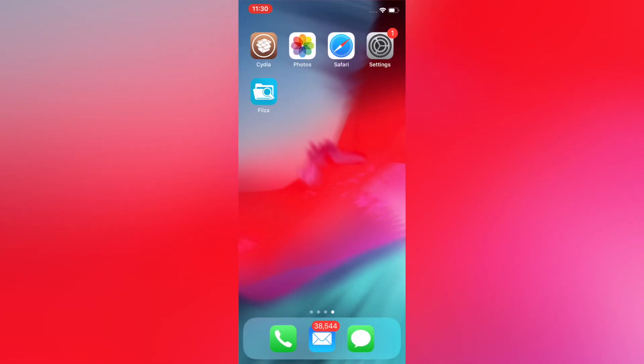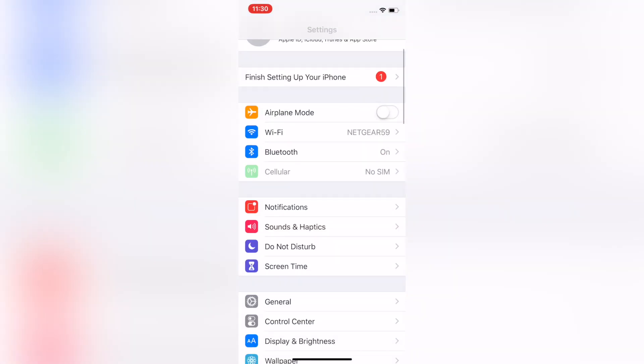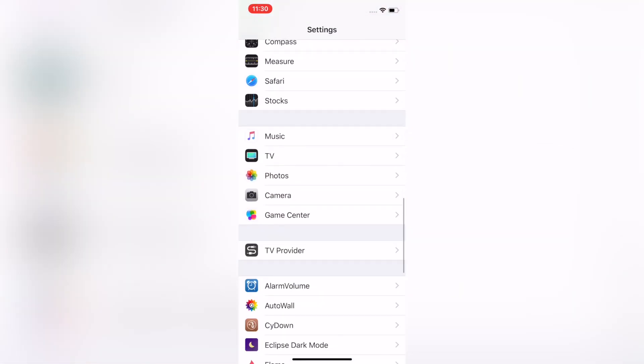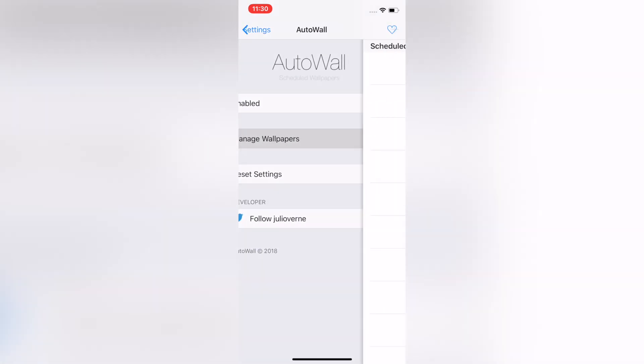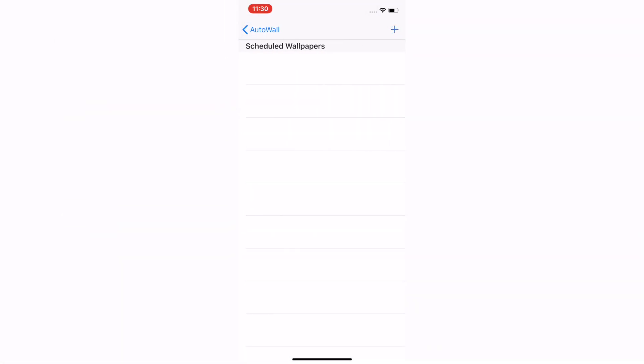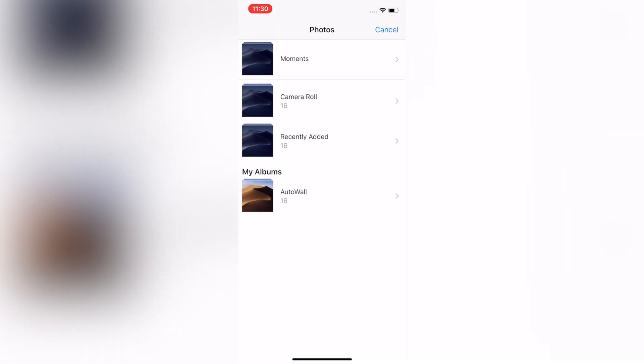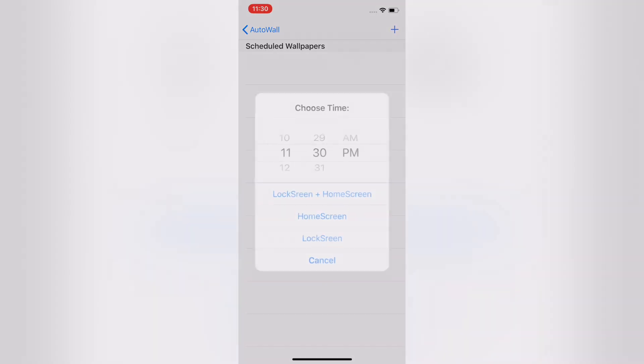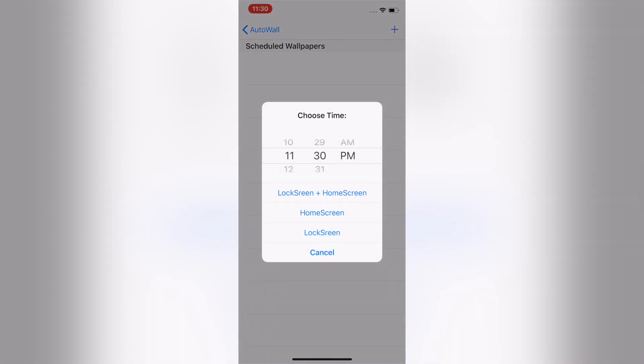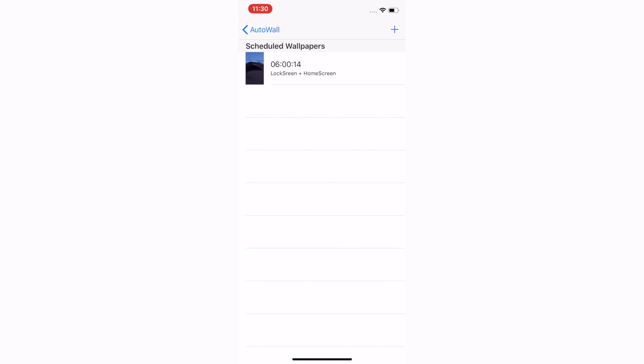So we'll open up the Settings app, go down to Auto Wall, Manage Wallpapers, and click the plus button. It'll pull up your camera roll and you can select photos and assign them to times. Now this isn't completely random—there is a list of times that I have in the description down below that you can follow. Make sure to assign the right picture to the right time or else it won't go in the right order.